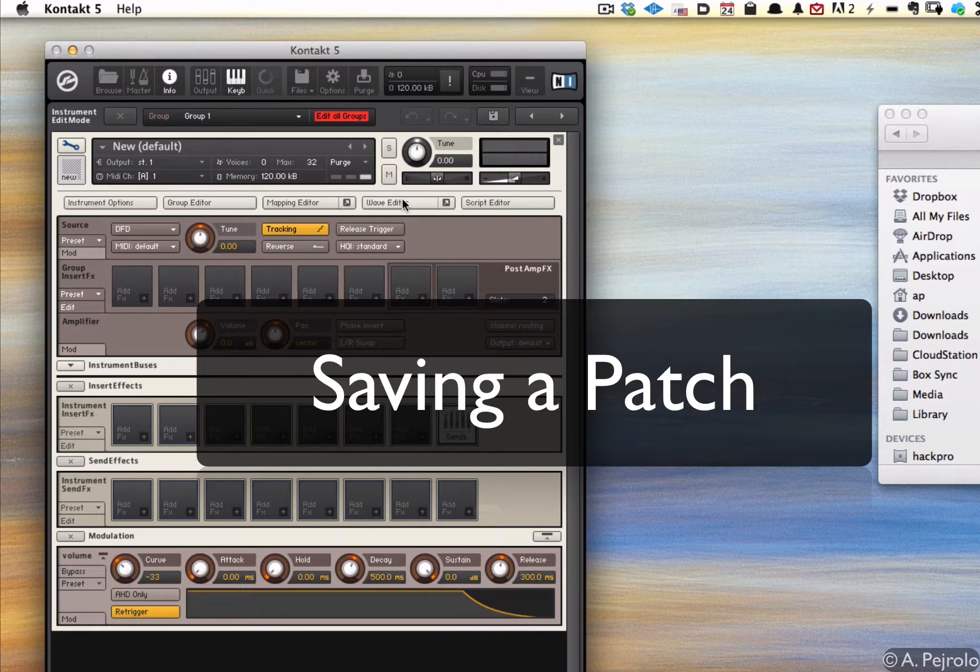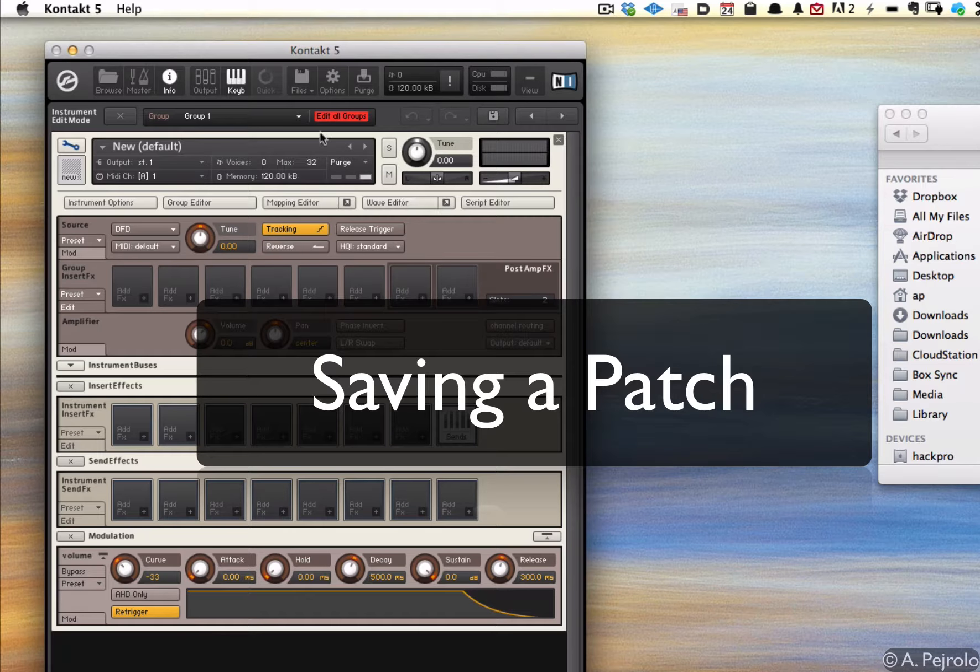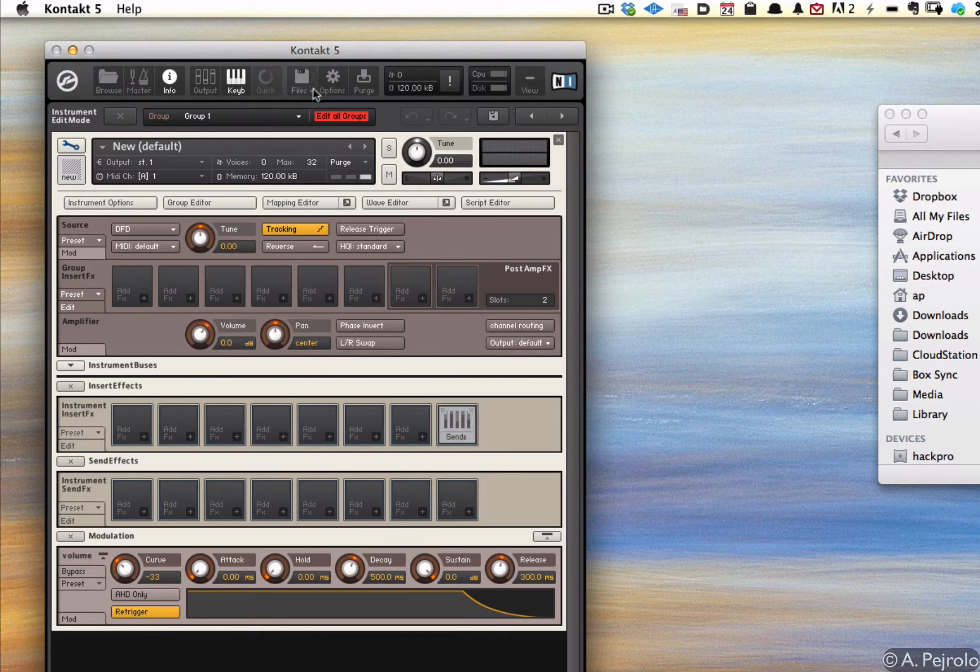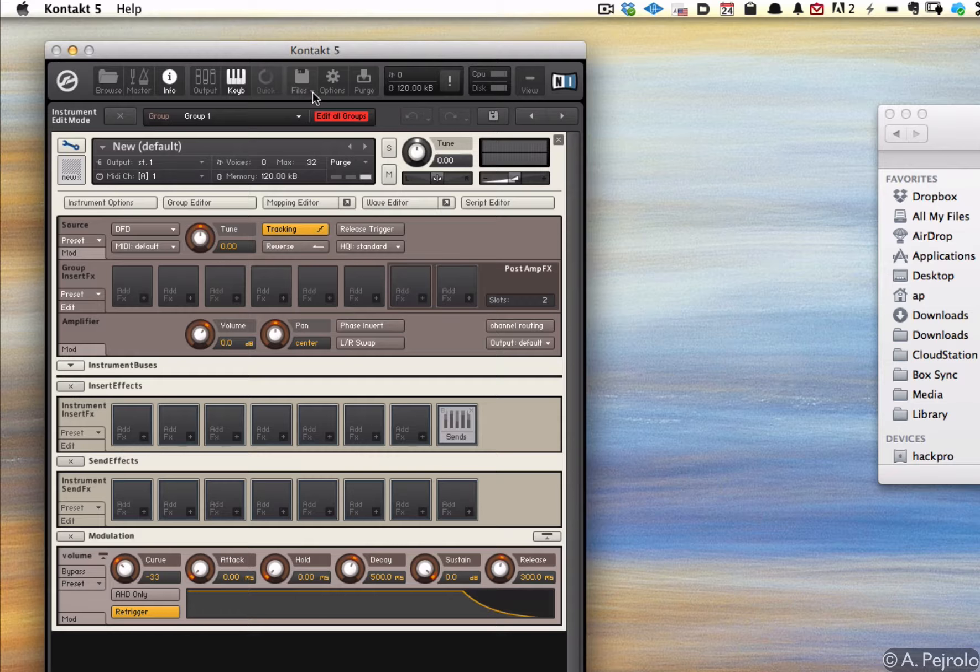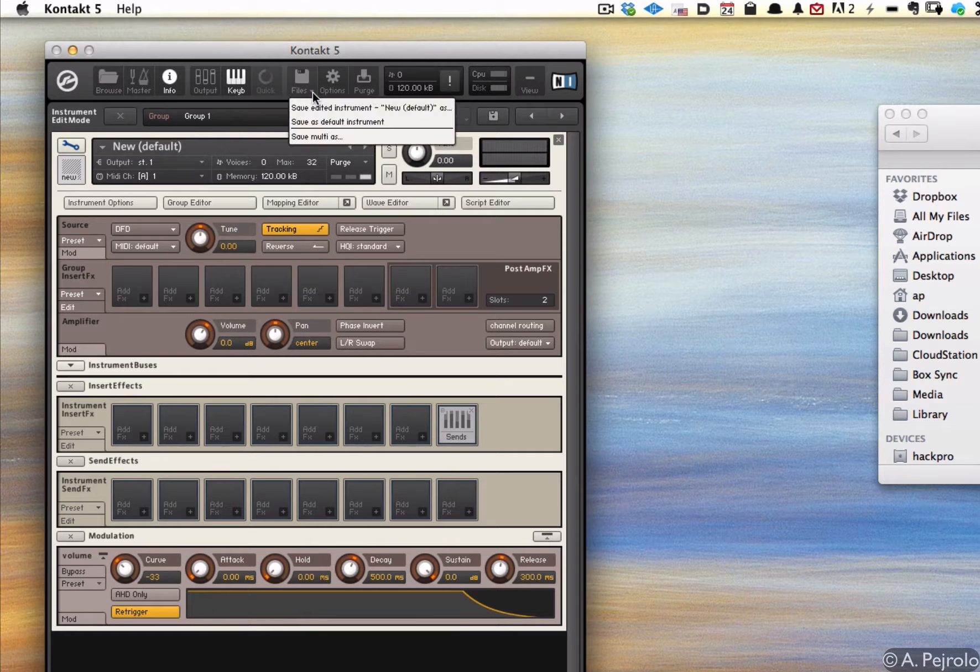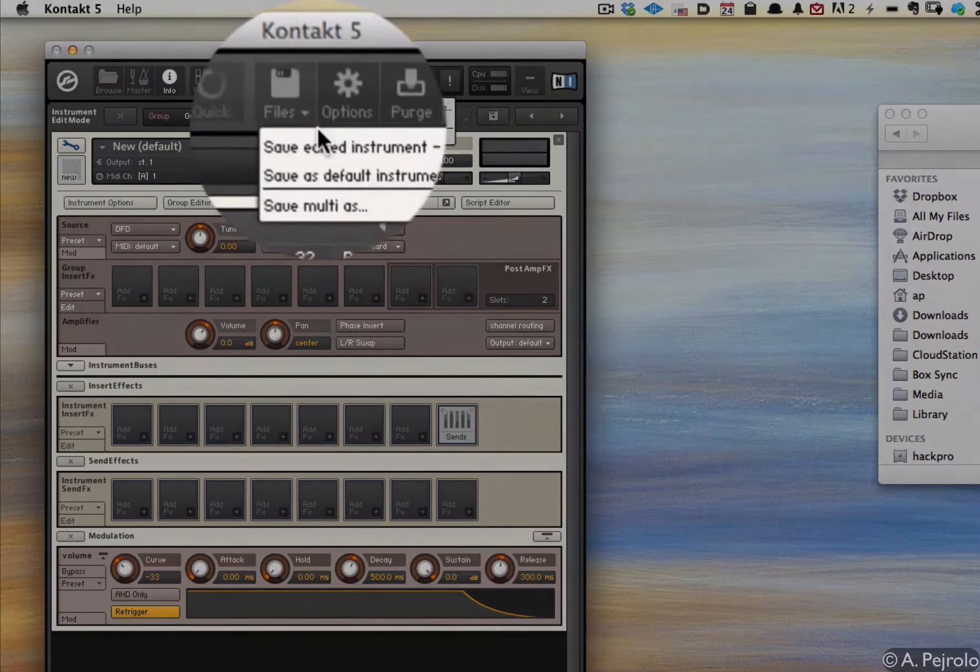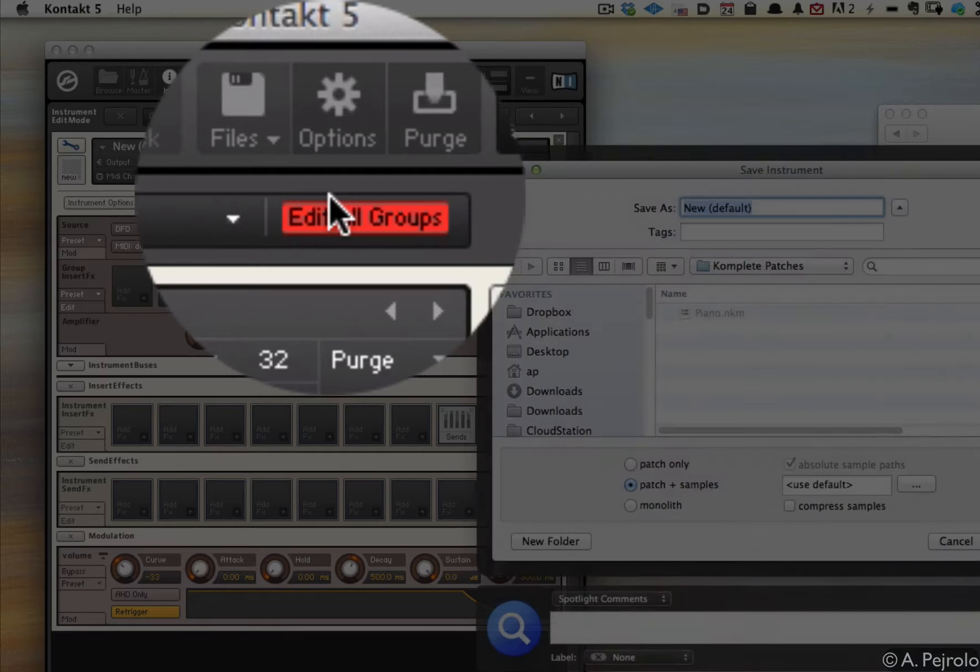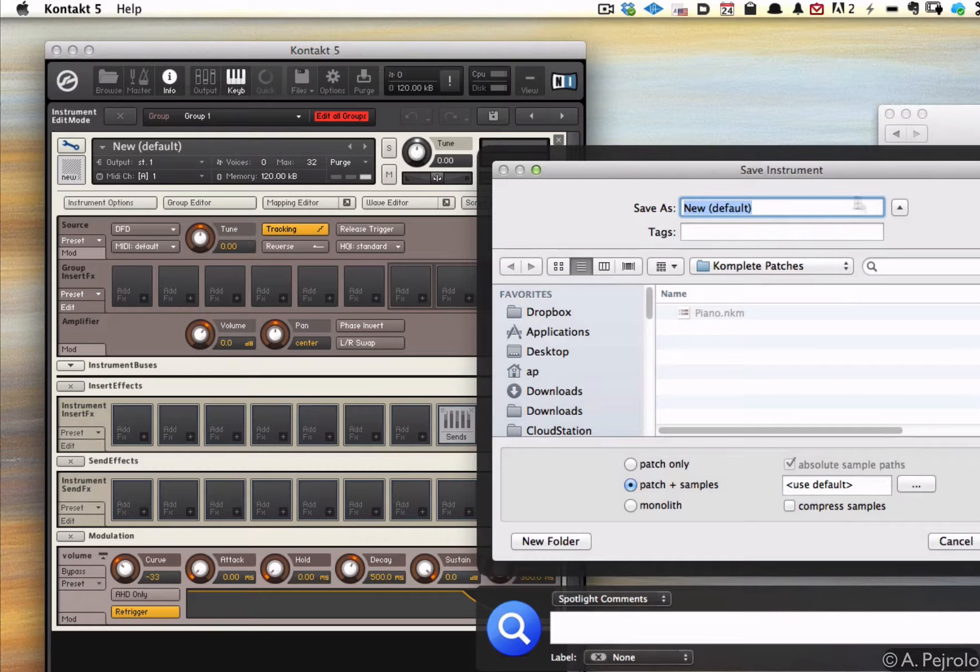Before we move on though, I want to save the sound. So to save this particular patch I'm going to go to the files section and I'm going to select save edited instrument. And of course I'm going to give it a name.